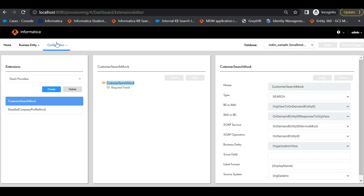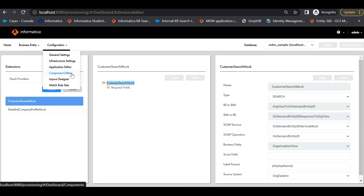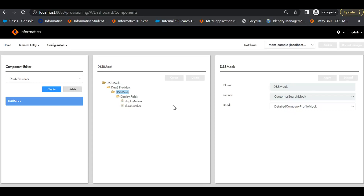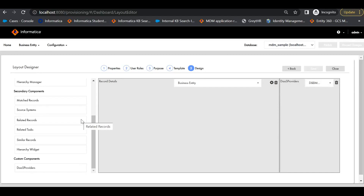Next, to create a DAST provider component, we have to choose Configuration, Component Editor, DAST Providers. Create a DAST provider component and mention the search and read DAST providers. In Display Fields, we can choose which fields are displayed in the match screen. To add this DAST provider to an organization layout, go to Configuration, Layout Designer. You can choose a template which has a segment and drag and drop the custom DAST provider component to add it to the organization layout. Once done, publish all changes in the provisioning tool and validate the ORS. Now users can see the DAST service from the E360 UI.